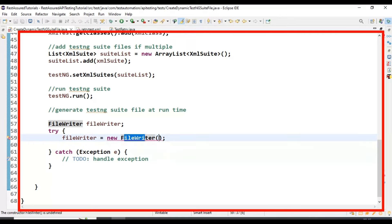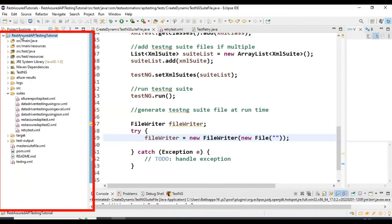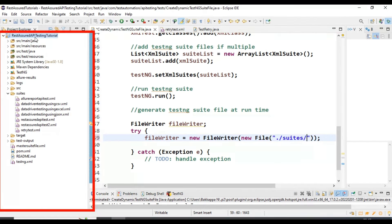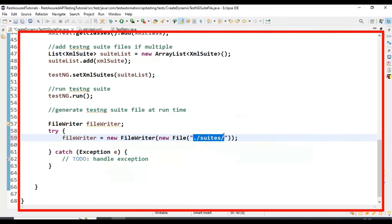Inside the FileWriter constructor I specify the File object with the location where we want to generate the runtime TestNG suite file. If I add the file name directly, it will be generated under the project root folder. If I want to generate it inside the suits folder, I specify './suits/filename.xml'. Right now I want to generate it in the project root folder, so I'm specifying the file name as 'runtimeTestNGSuiteFile.xml'.